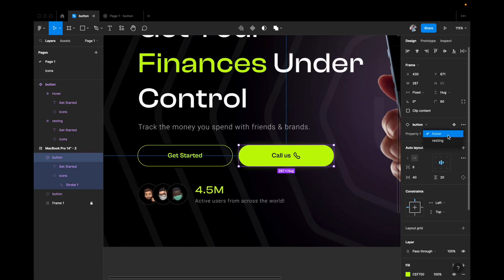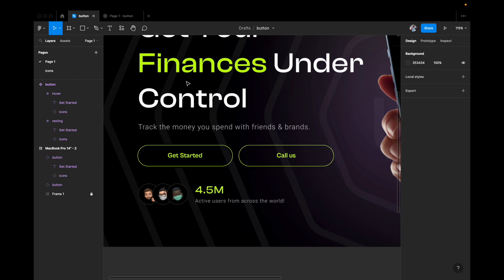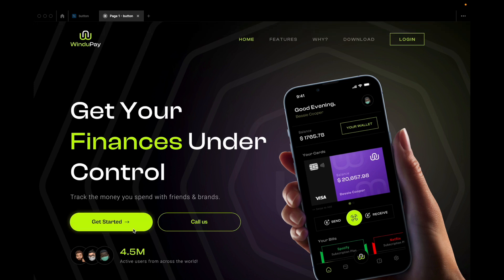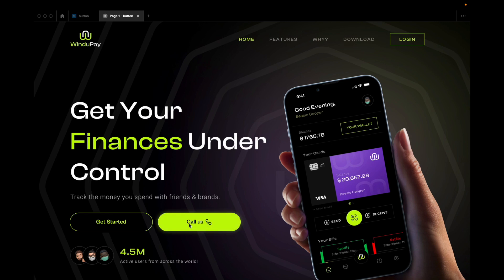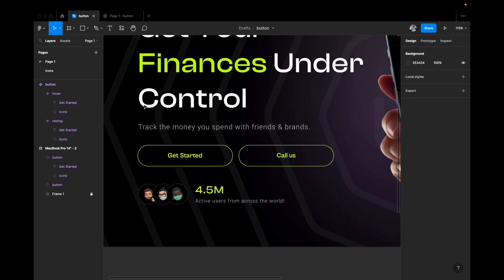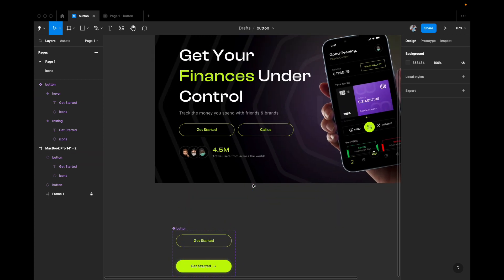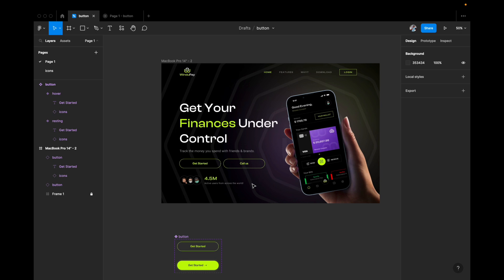With both buttons back in resting state, let's preview them. The 'Get Started' button works exactly as intended, and the overridden 'Call Us' button also works the same way. You can keep reusing the same component — just override the text and change the icon. That's the power of auto layout and components: one interactive component reused throughout your app or website. Hope you learned something — let me know in the comments what you want to see next!